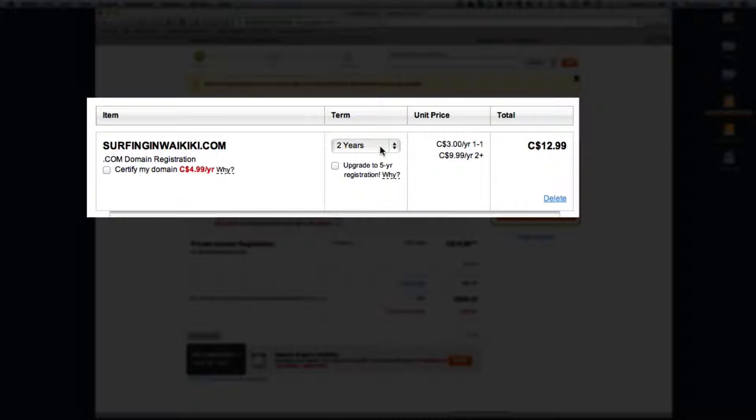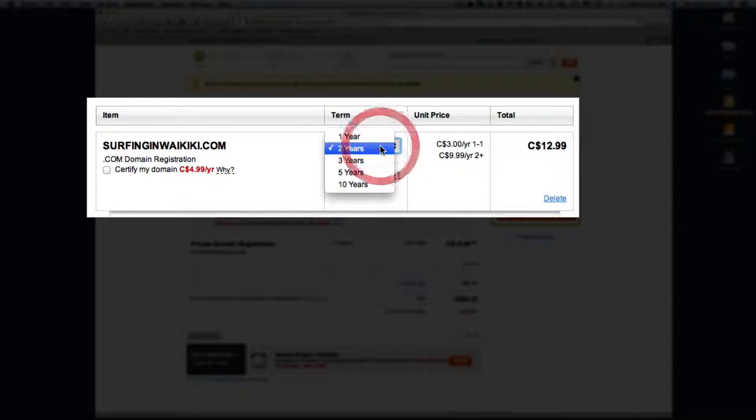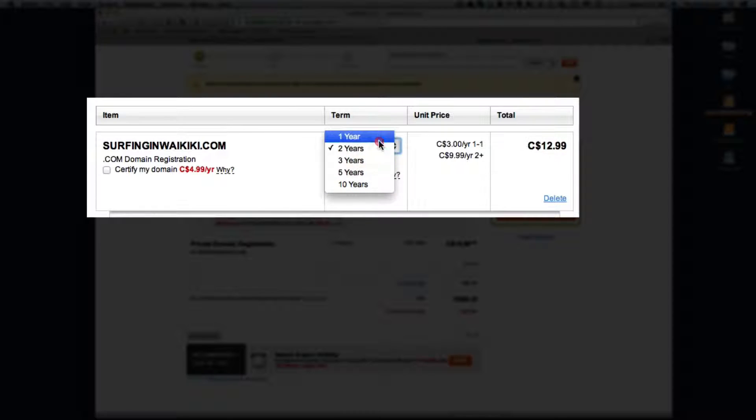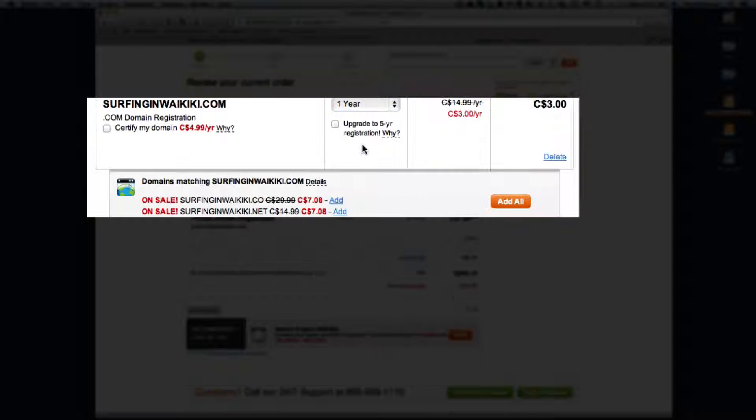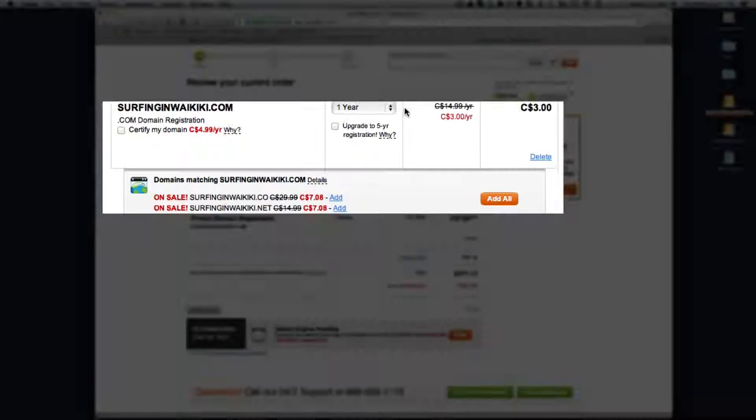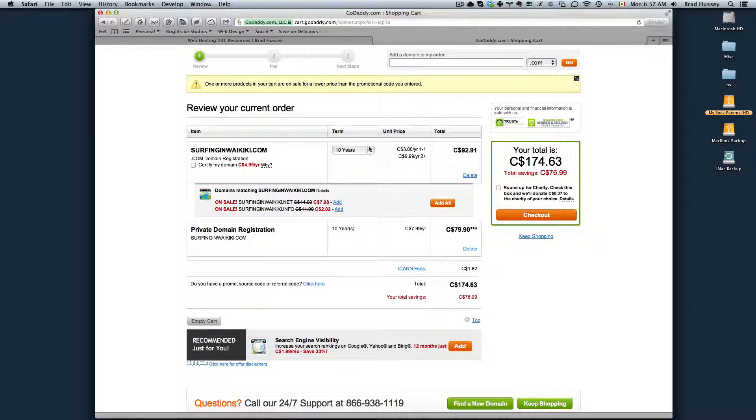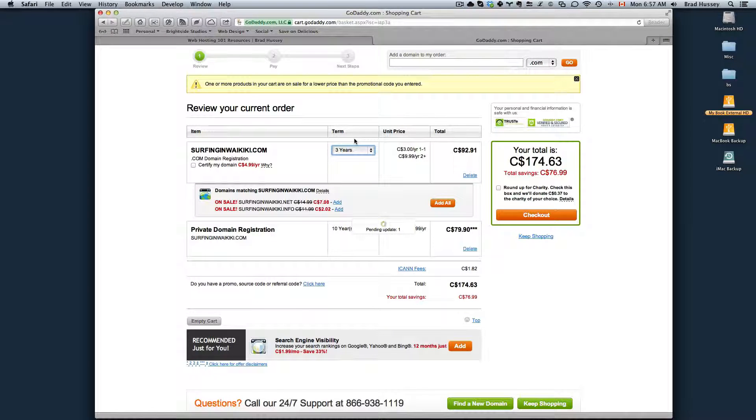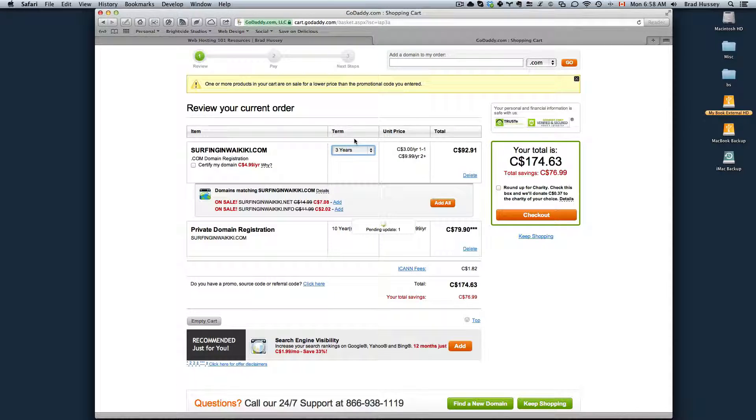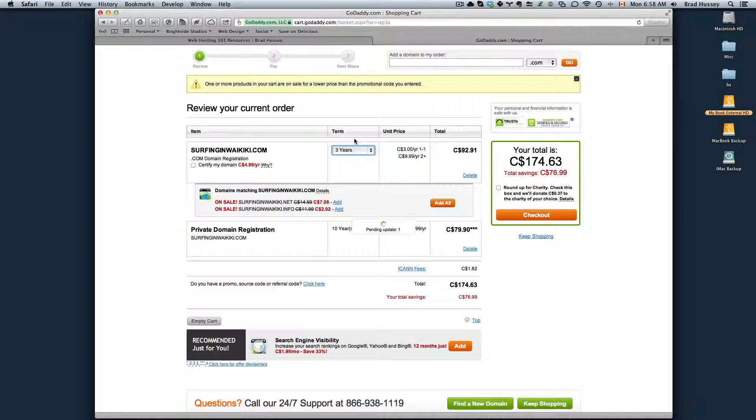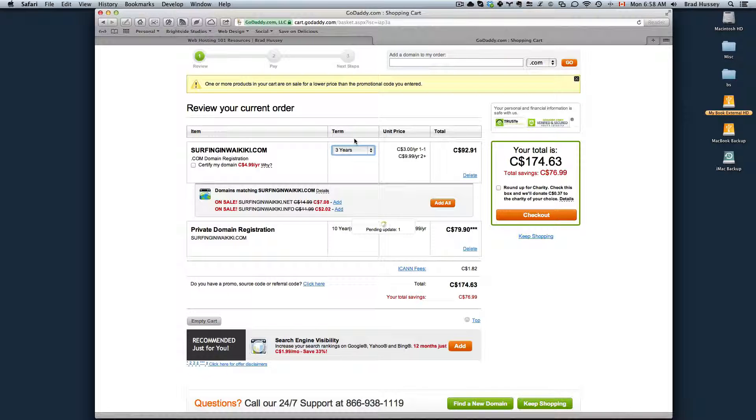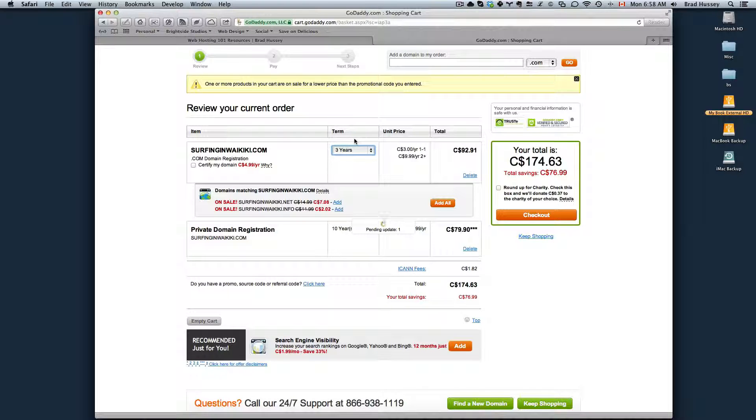The term is how long you own the domain for. You can choose 1, 2, 3, 5 or 10 years depending on how long you want it for. The price varies based on how long you have it for. So depending on how long you think you're going to be using this domain, if this is a temporary business like an event or something like that and you just want to have the domain for a year, you can do that. Or if this is your business and you want to secure that domain for 10 years, then you can do that as well.